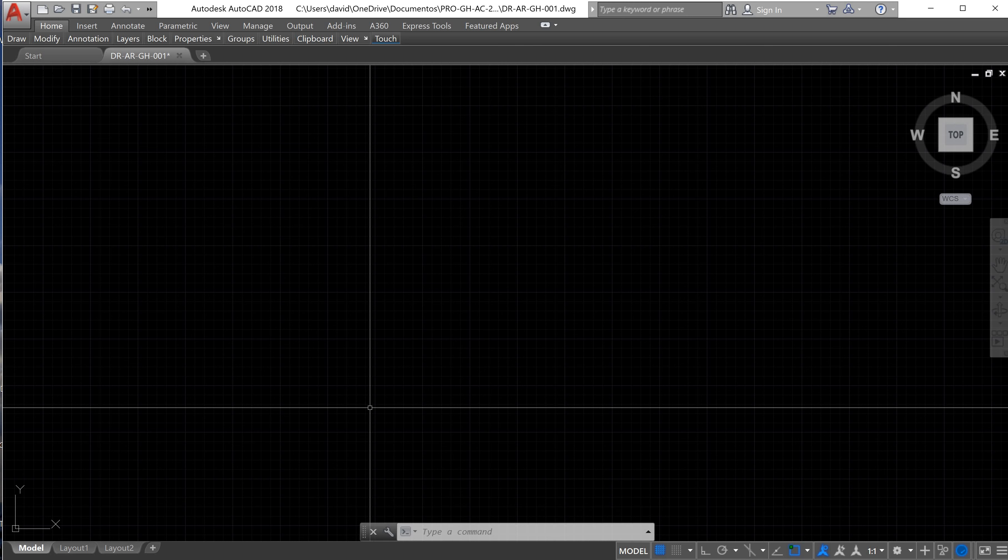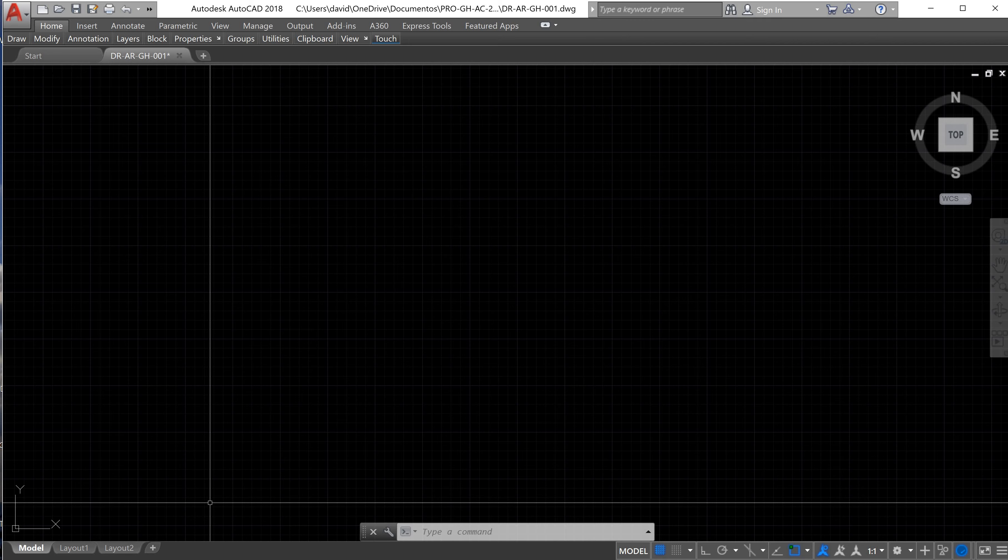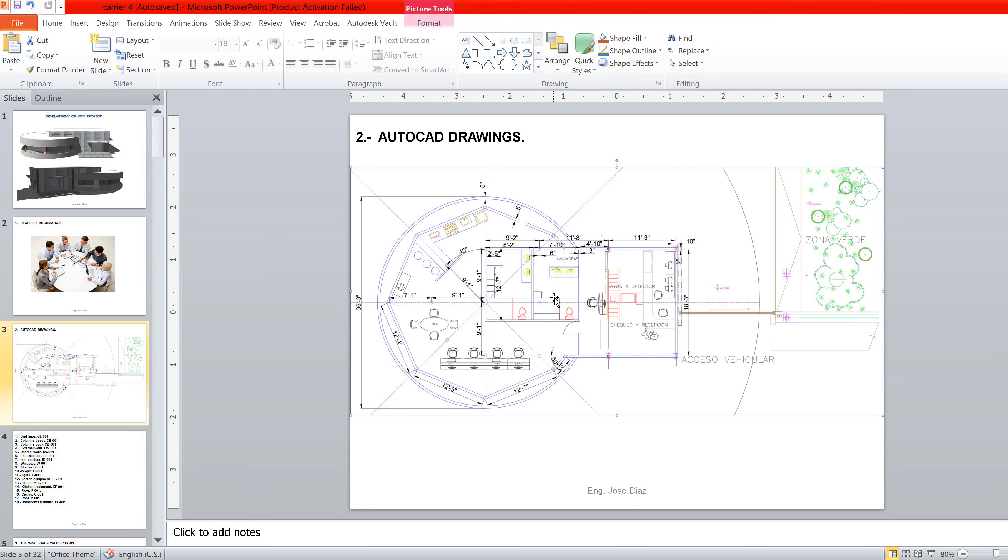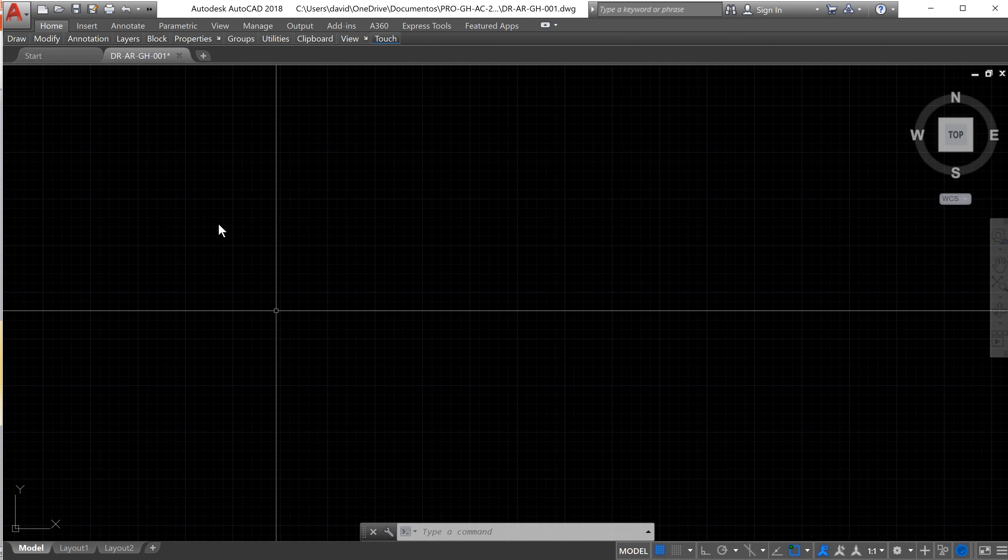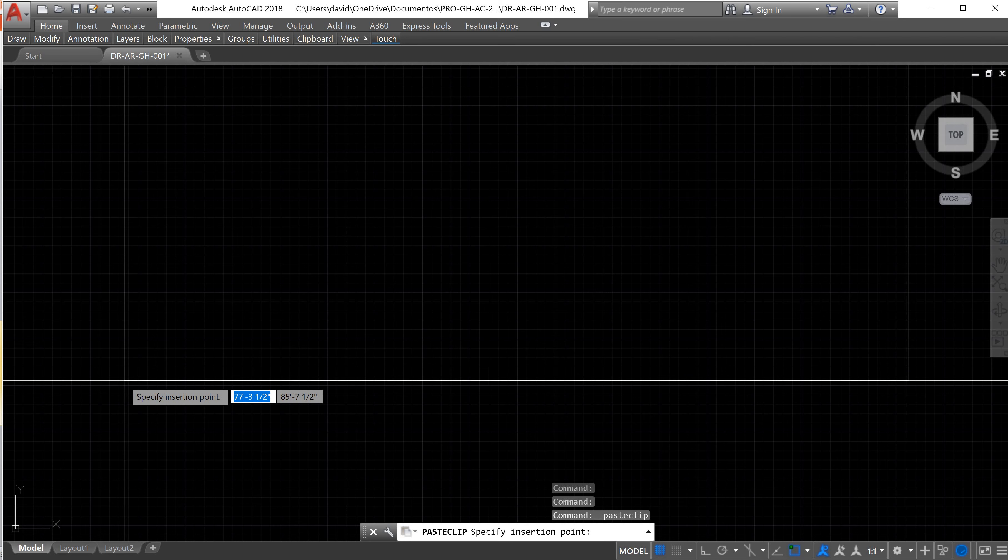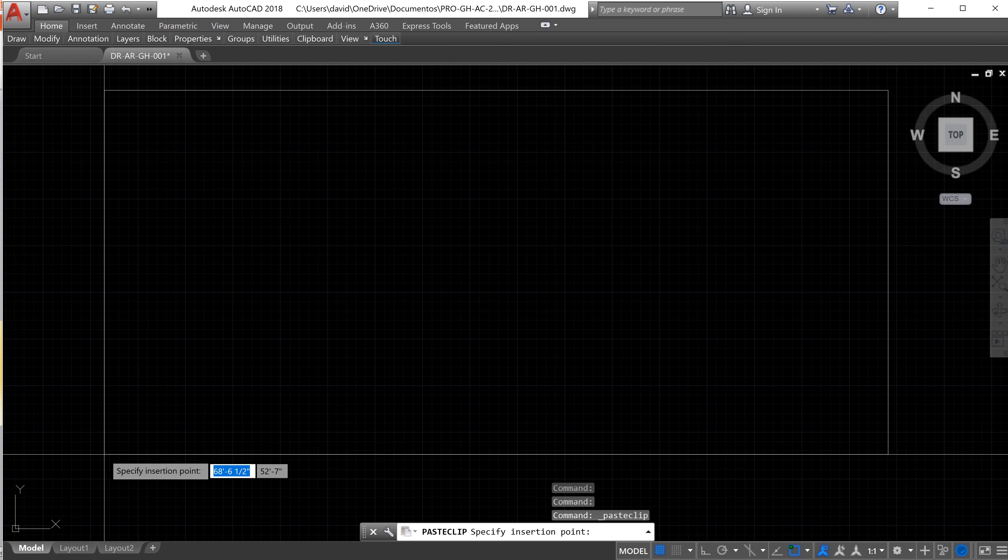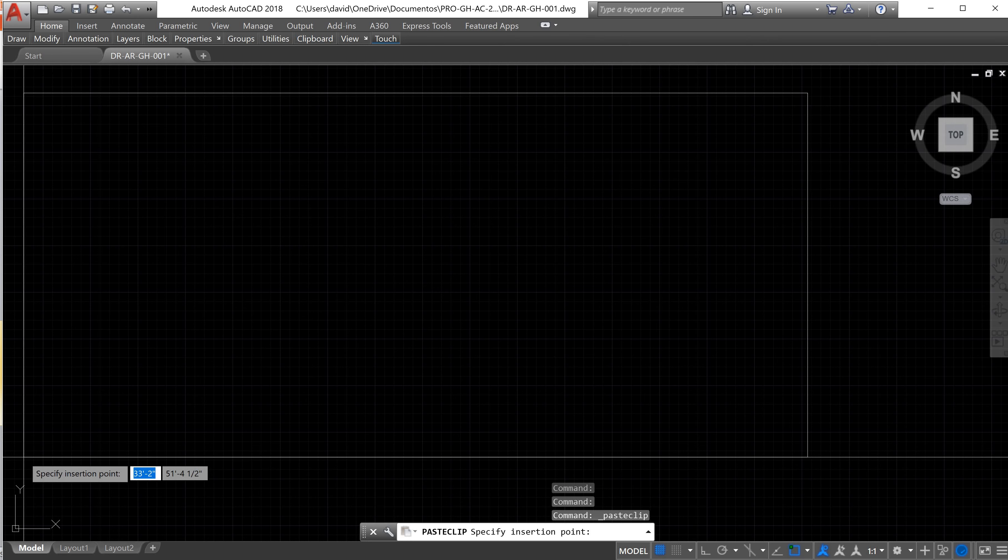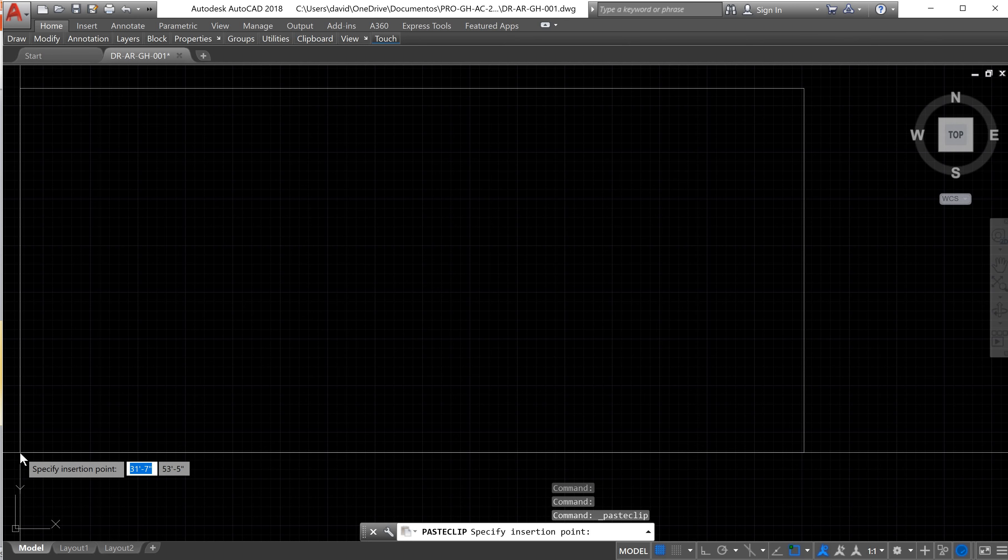The next thing is to import the picture of the drawing and to check the elements we have to draw and also the measurements. To bring the image, we need to go back to the presentation. I will leave this image in the description so you can download and use it. We have to select it, Ctrl+C, go to the model space in AutoCAD, and use Ctrl+V and select the location for the picture. It could be here.